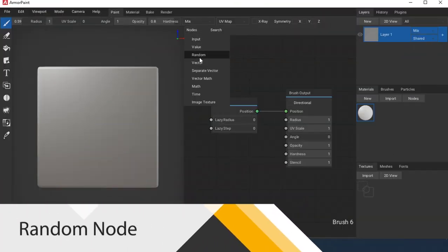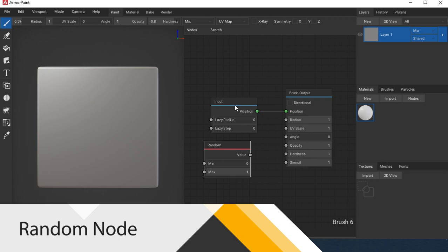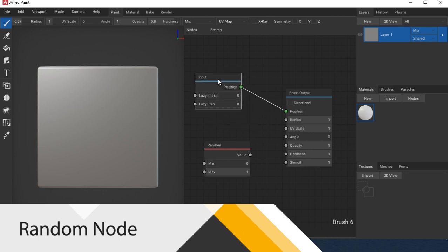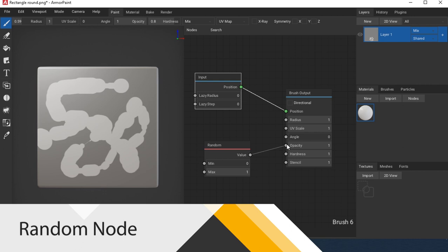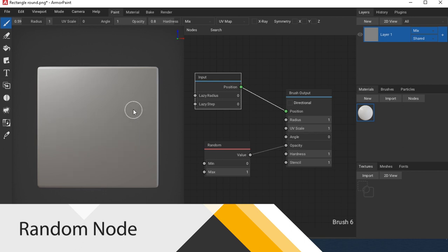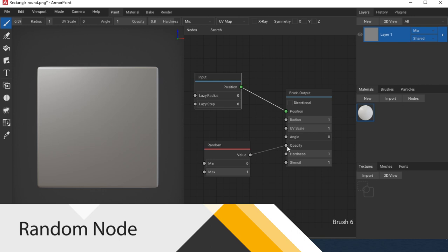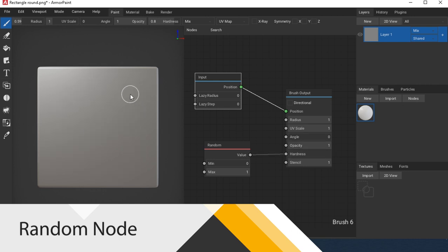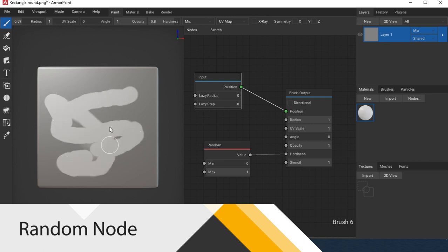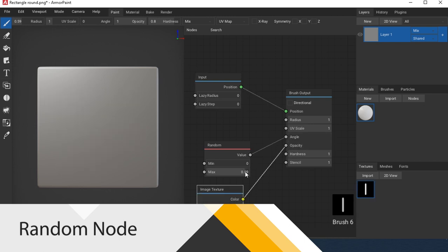Random returns a random number. Tiling provides convenience for the brush. Time returns a time value for the brush.